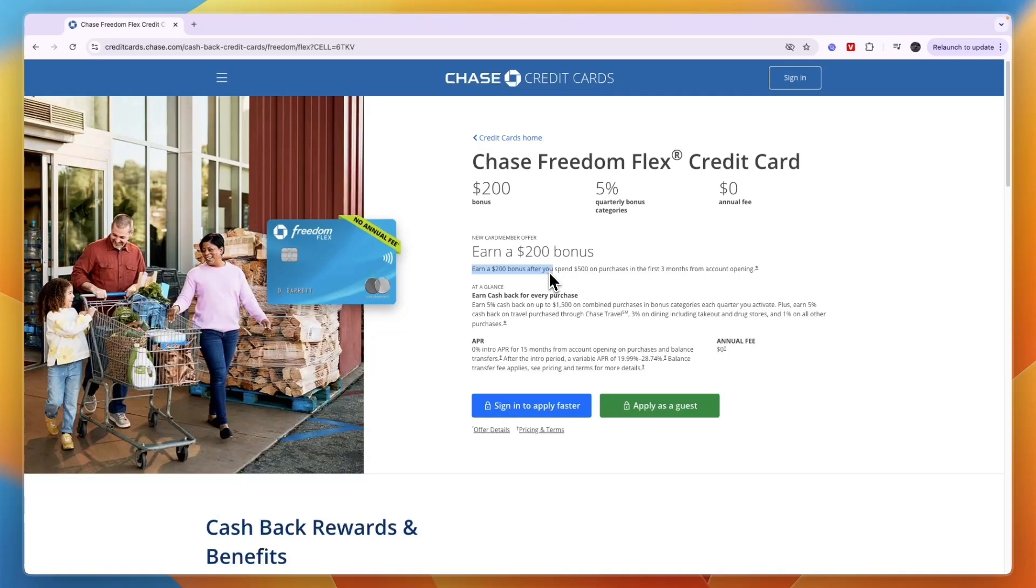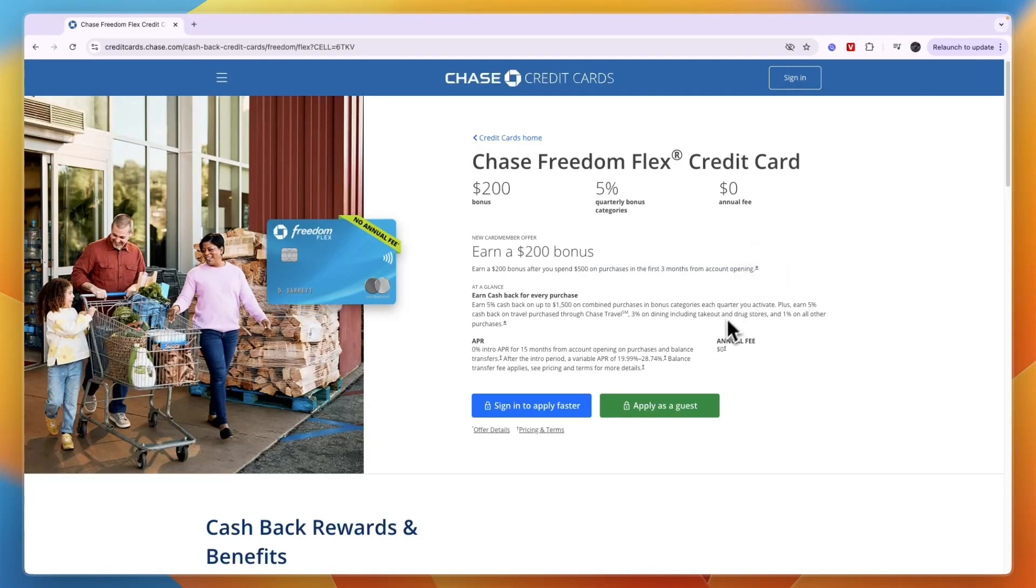So right now you can earn a $200 bonus after you spend $500 on purchases in the first three months from account opening. There is also no annual fee with this card.